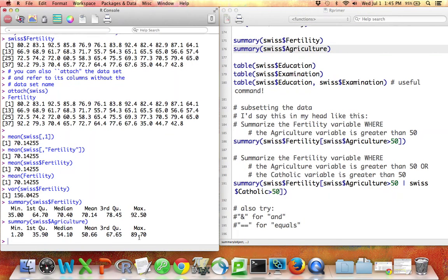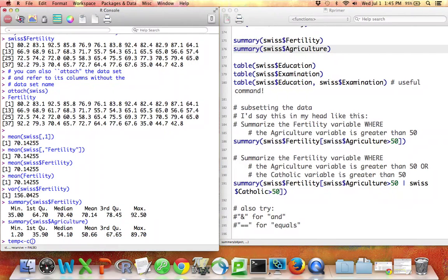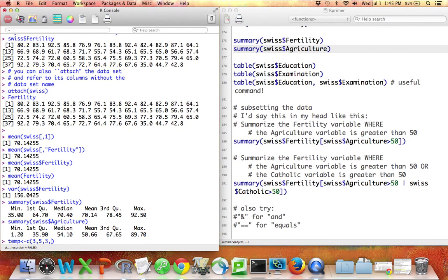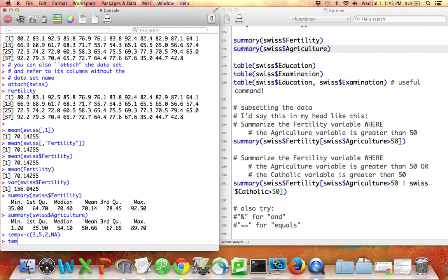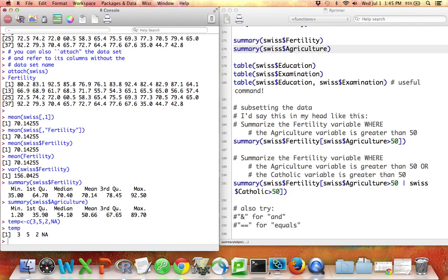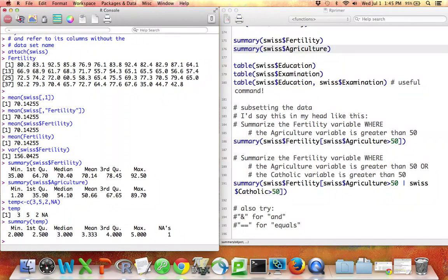So let me make up a little example of that. I'll call this variable temp. Maybe the variable temp is a vector containing the numbers three, five, two, and the symbol NA. Three, five, two, NA. Okay, so that's my vector temp.